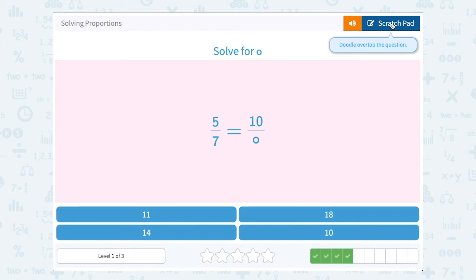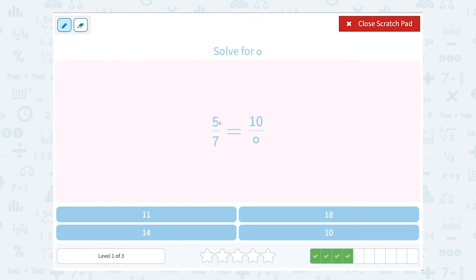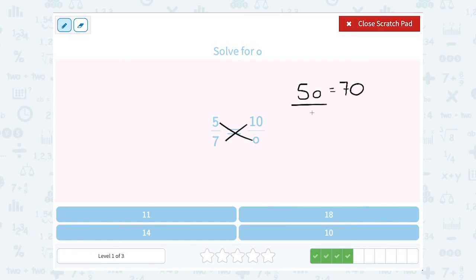Solve for o. 5 over 7 equals 10 over o. We're going to cross multiply 5 times o. Be really careful — I'm going to write this small so we know it's not a 0, it's an o. And 7 times 10 gives us 70. To get o by itself, we're going to divide by 5 on both sides. 70 divided by 5 gives us 14. So o equals 14.